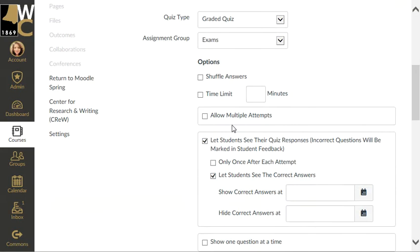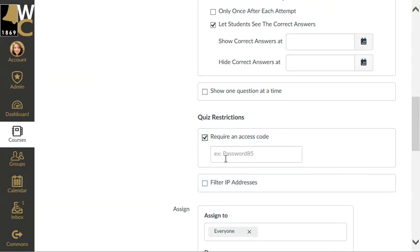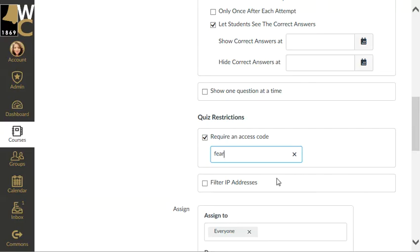It's in my correct assignment group, which is Exams, and I'm going to require an access code. You want a nice four-letter word — a real word you wouldn't guess, although I really do like 'fear' — and one that can easily be typed by one hand. That is a nice thing to do for the testing center.